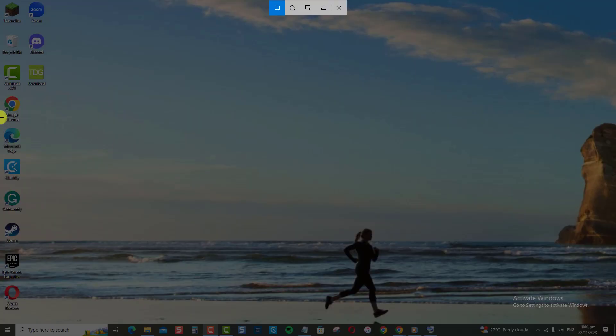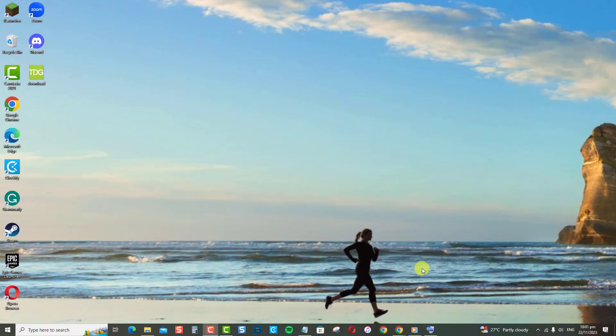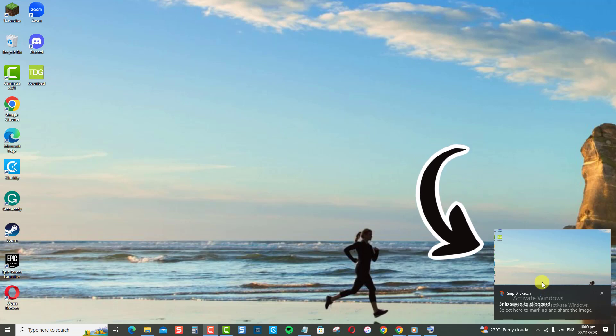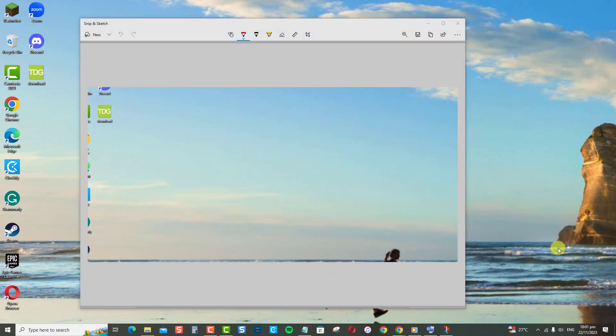Capture the desired area by clicking and dragging your cursor. A notification will appear in the lower right corner of your screen. Click it to open the Snip and Sketch Tool.